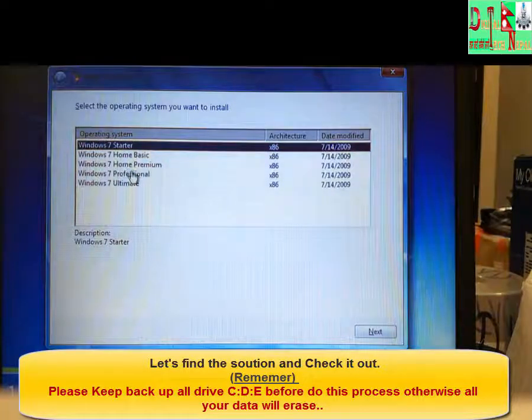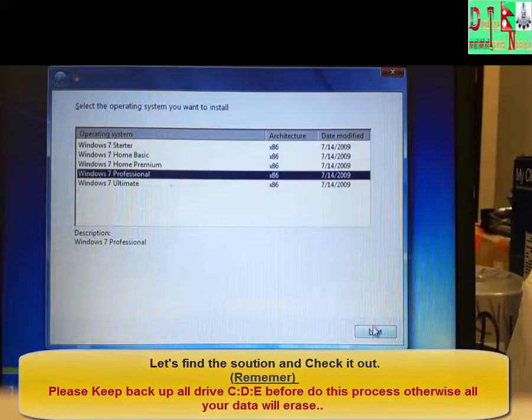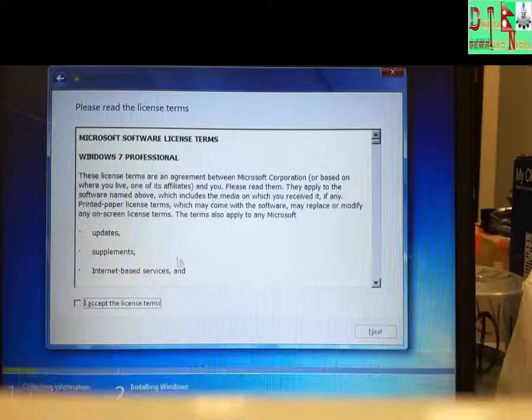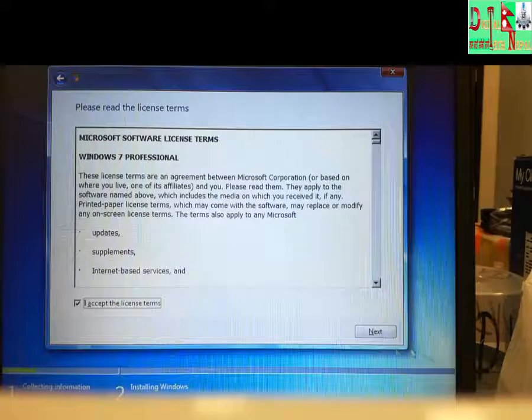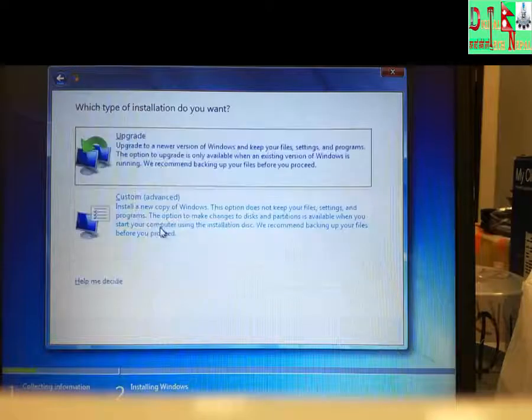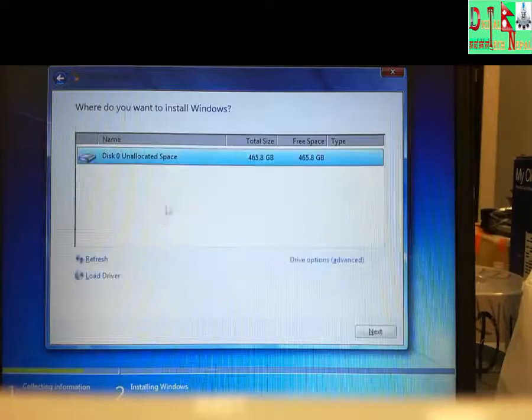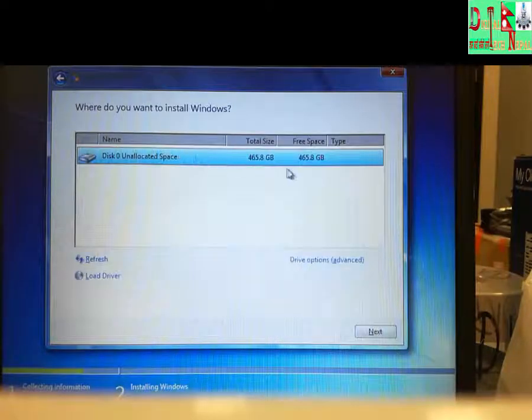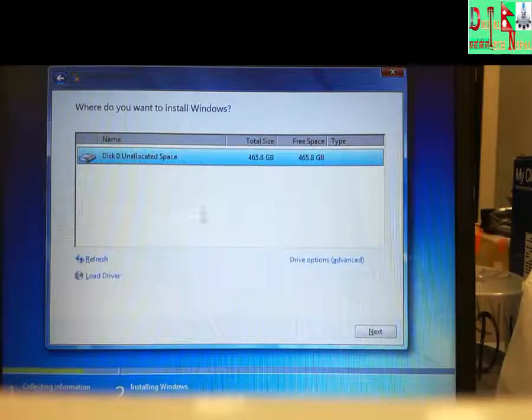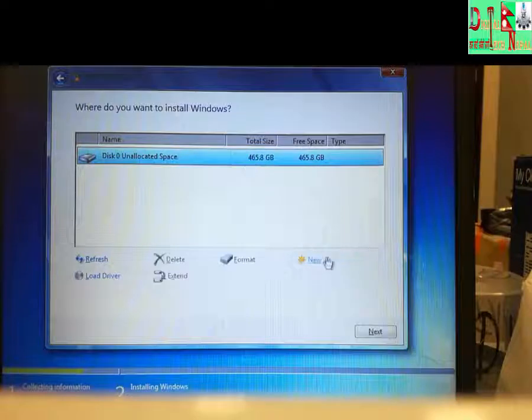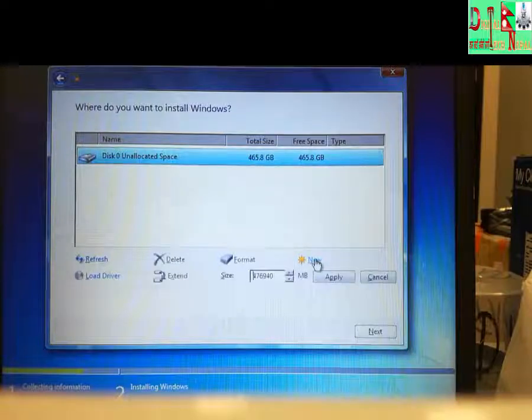You have to wait for this and you can choose the operating system. Select it, then click custom. As you can see now, all drives have been merged into one drive. Now we can make a new partition.